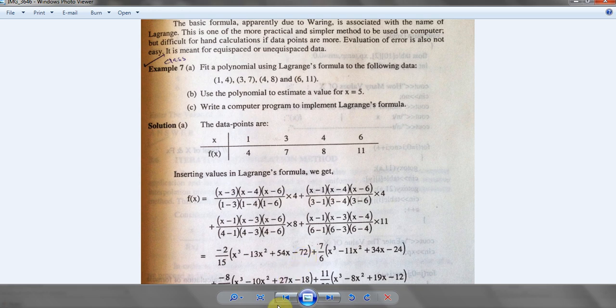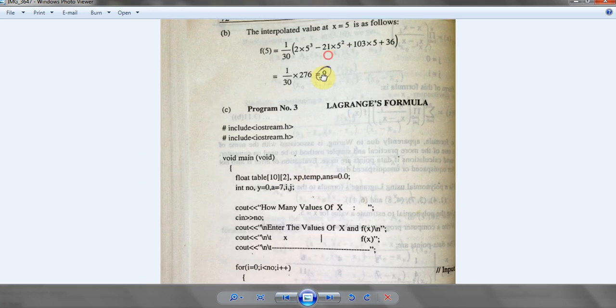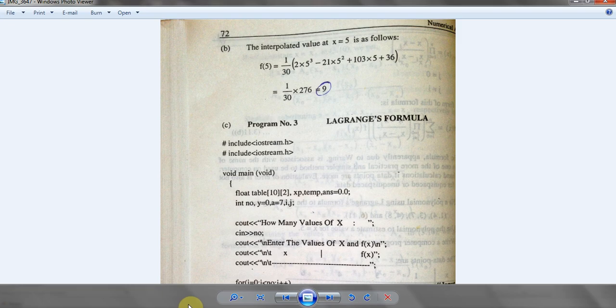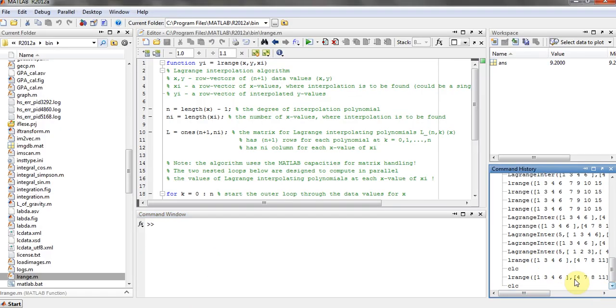The answer will be 9, round about 9. So let's do this in MATLAB. For instance, we have over here the values of x.